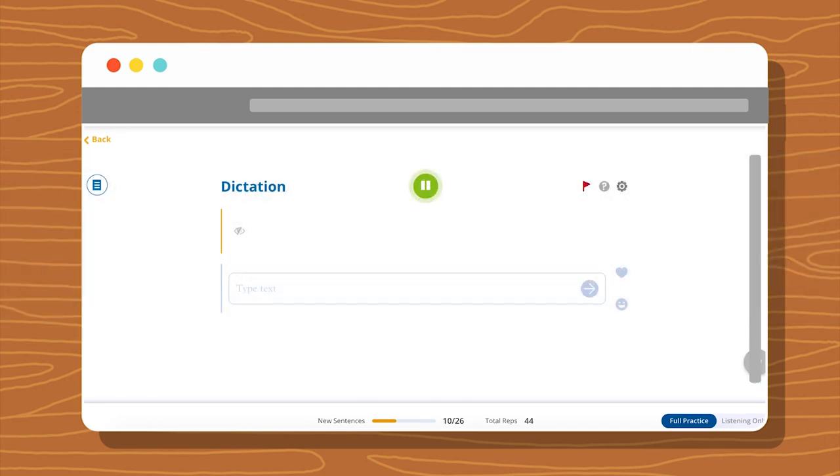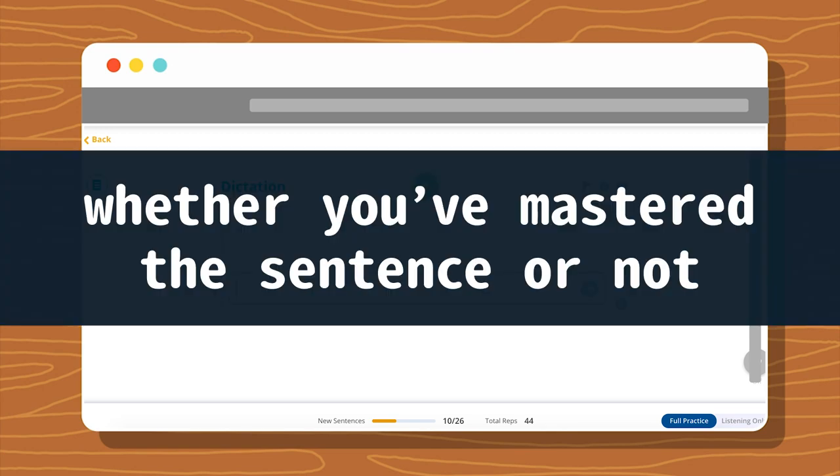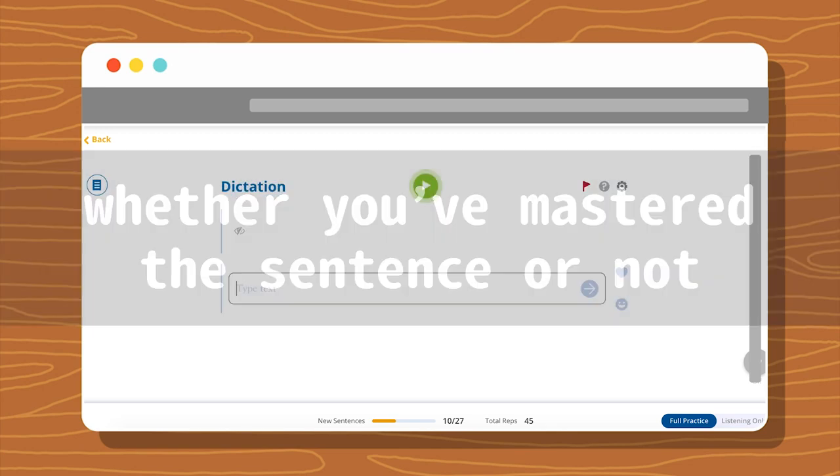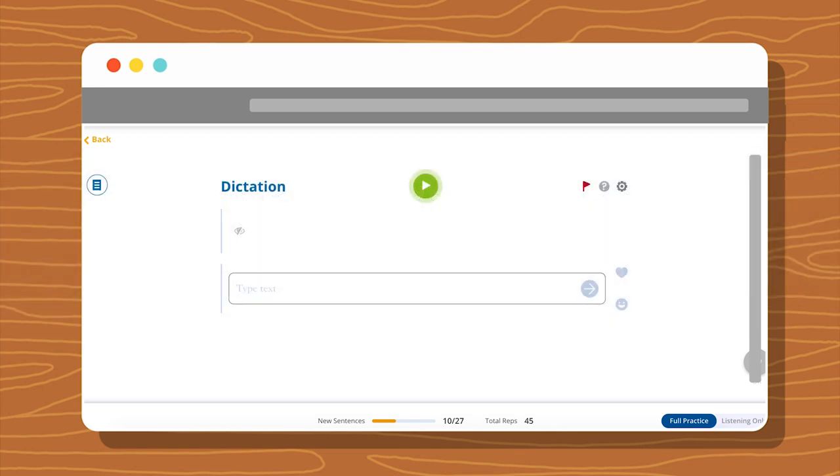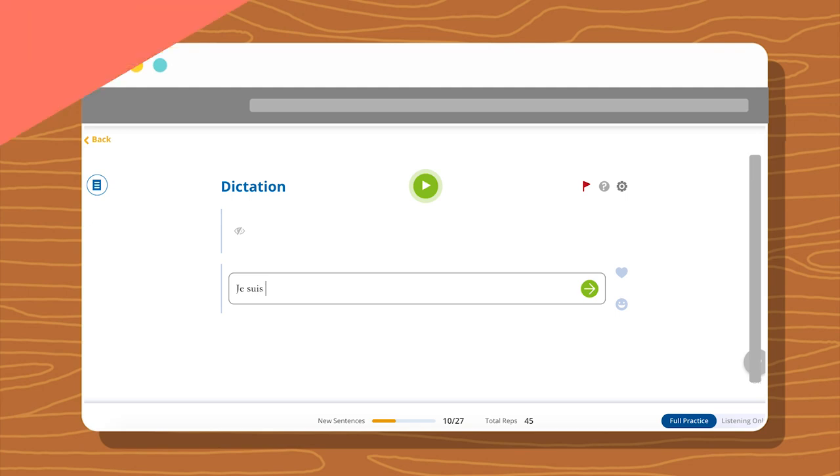Dictation. Dictation tests whether you've mastered the sentence or not. In most languages, words all blend together, so it's challenging to hear the individual words. Dictation is the best way to ensure that you're hearing a sentence correctly.